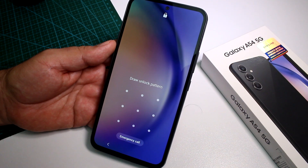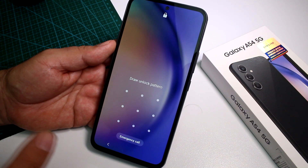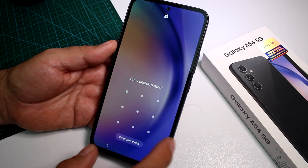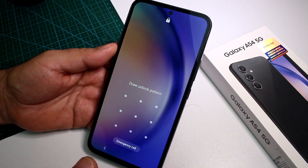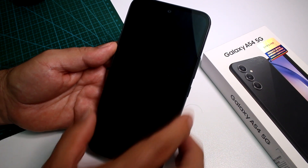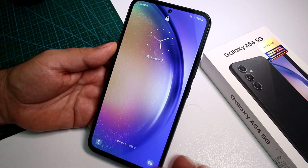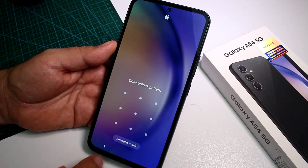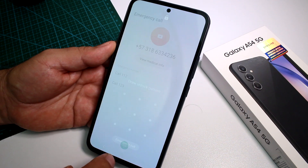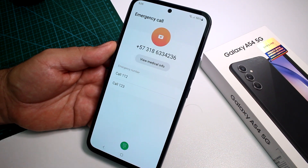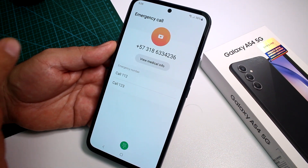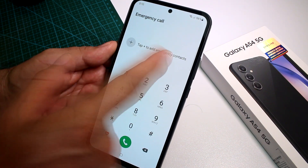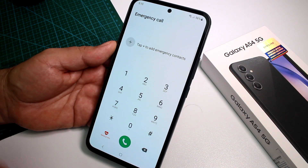Fast and easy: how to add emergency contacts on the Samsung Galaxy A54. What is this? When someone gets your phone and you're in an emergency, maybe they don't know how to unlock the phone, but they can access emergency call. If you have added emergency contacts, when they press this option they're going to see those contacts in the list.